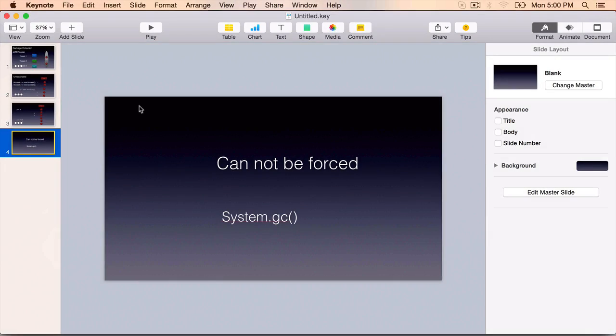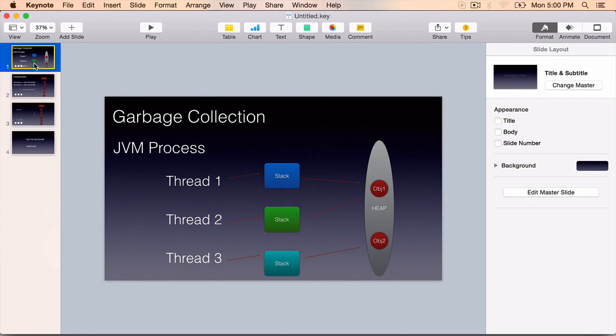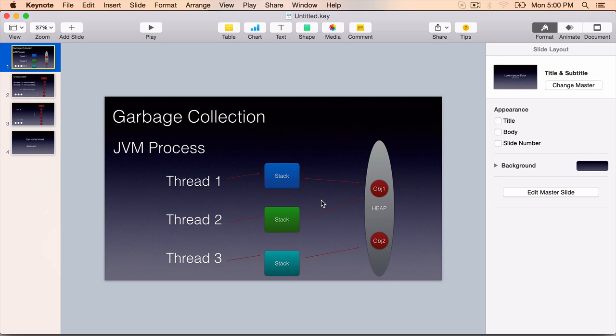To summarize, garbage collection is a process by which a daemon thread, the garbage collector thread, will clear up the unreachable objects on the heap.